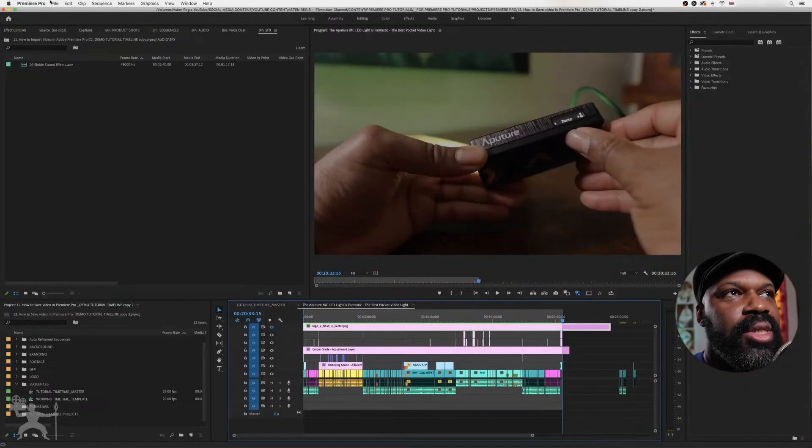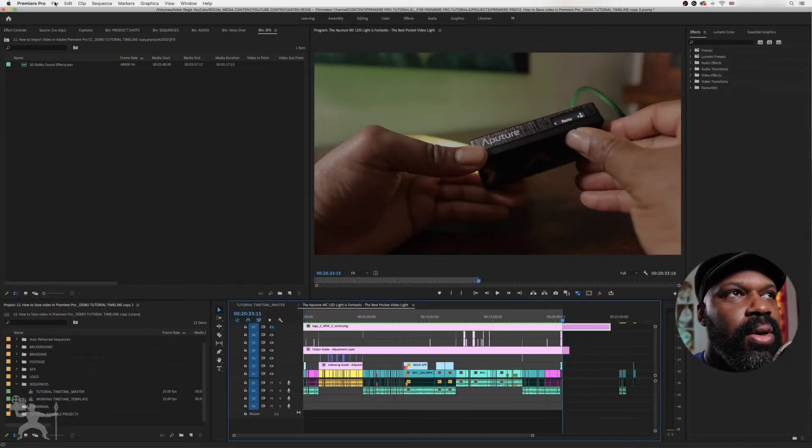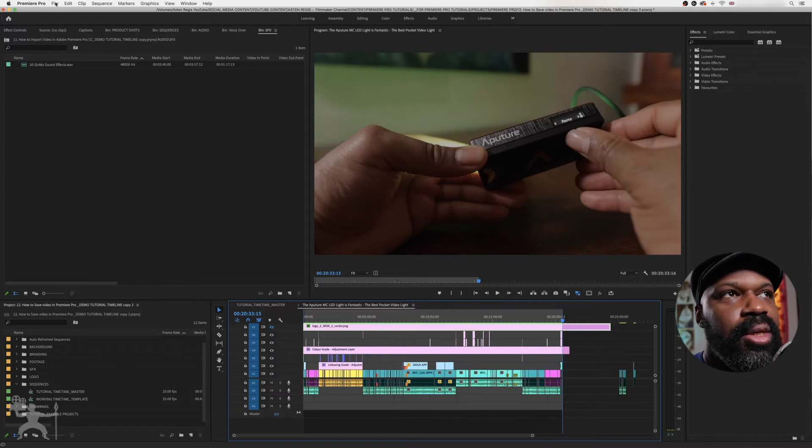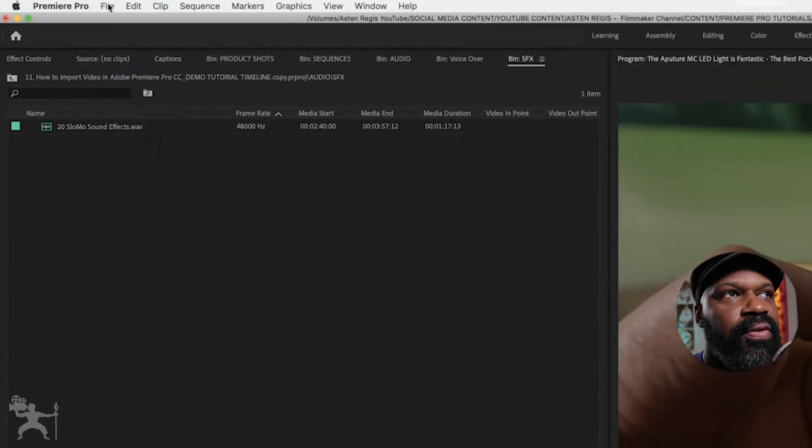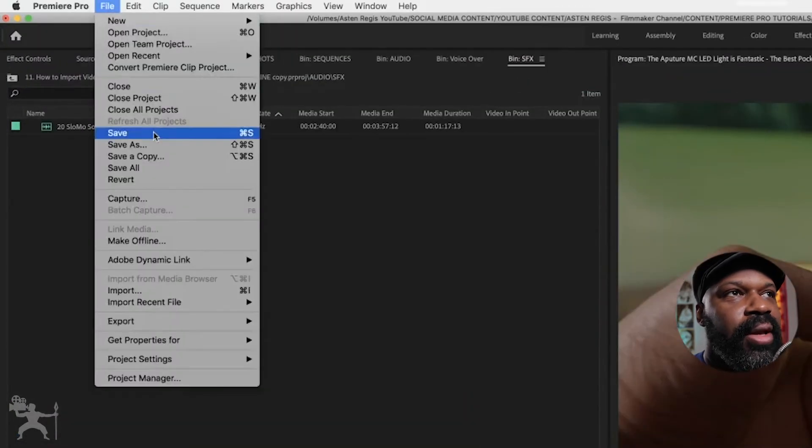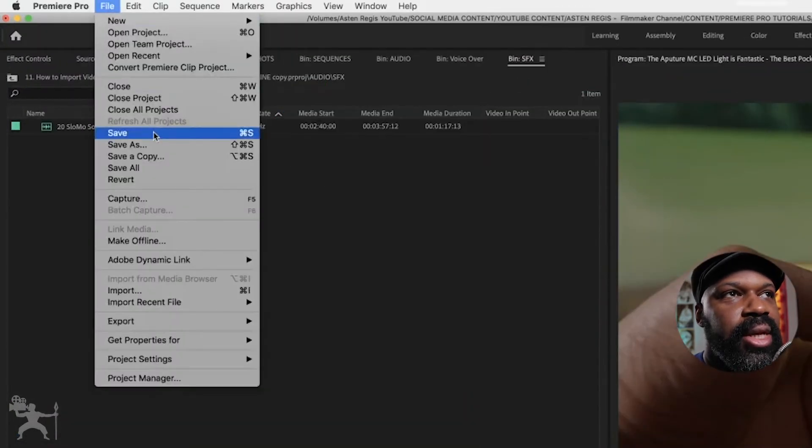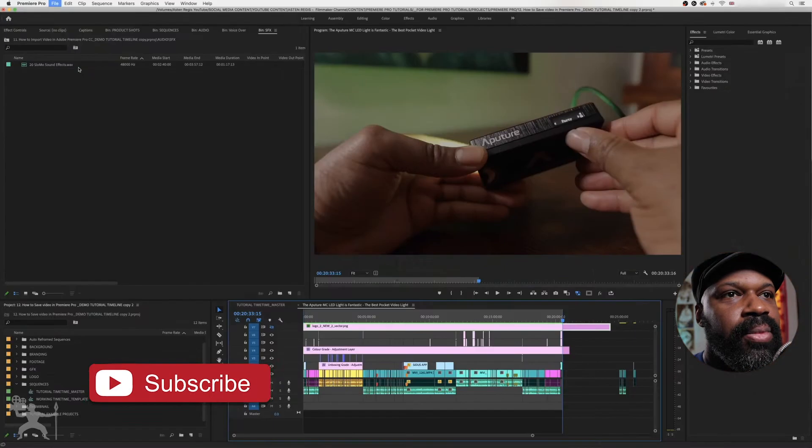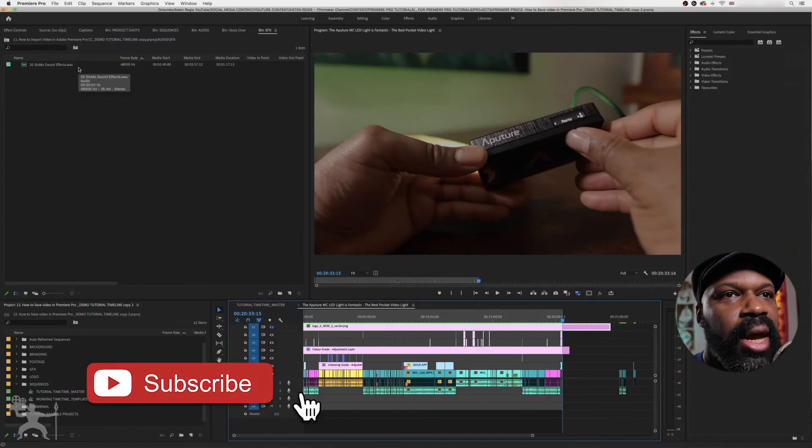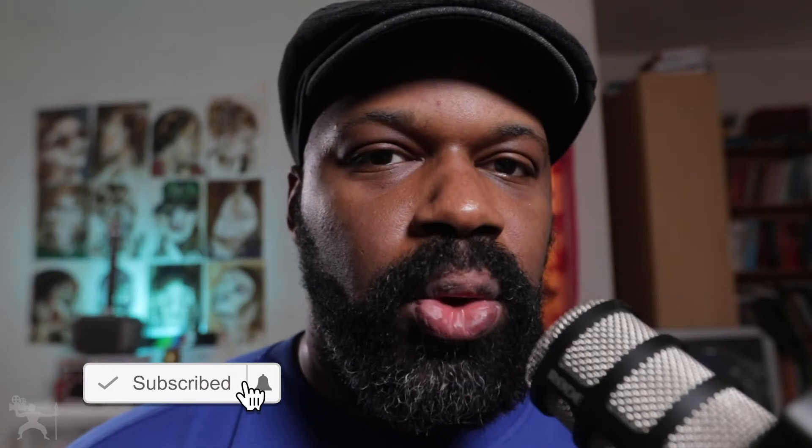Now we want to save, so what we need to do is go to File and go down to Save. Select Save, and it will now save your project.